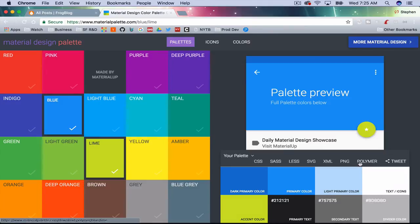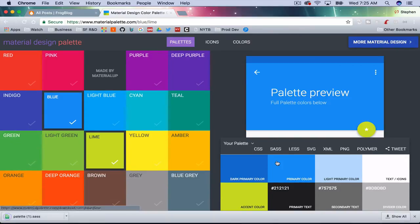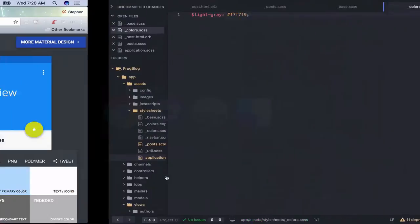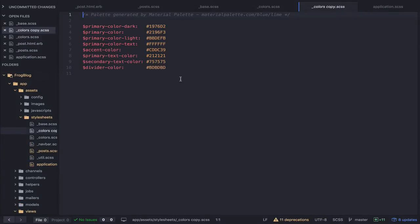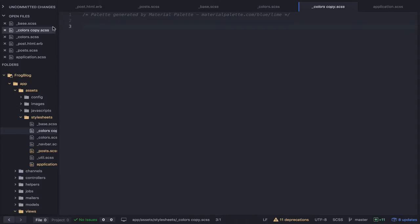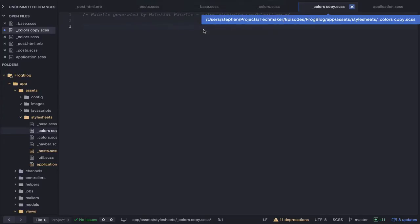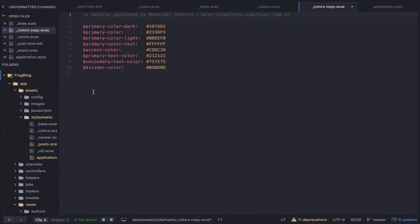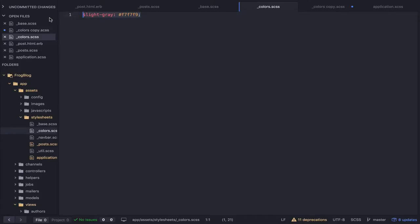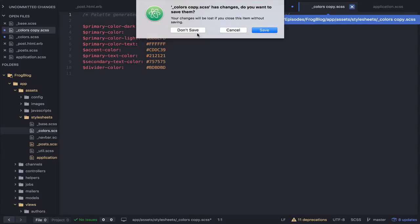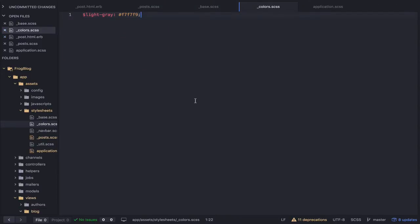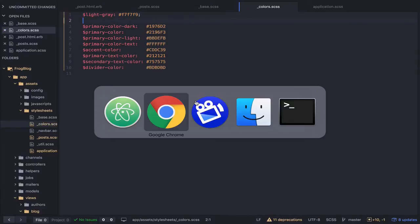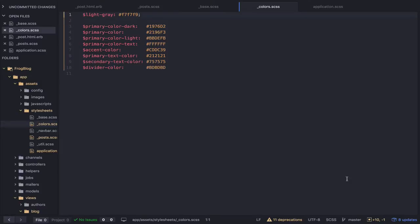What's really cool is you can download the SASS file and it gives you a file for the colors you want. Off screen I went ahead and copied that file into my project and ended up with this colors copy. I already had a colors CSS file, so I'm going to delete the colors copy and paste it into the existing colors file. I probably should not delete my light-gray variable because it's probably being used somewhere.